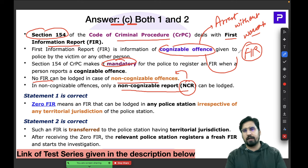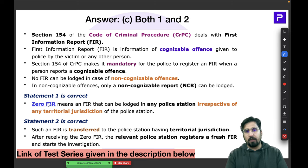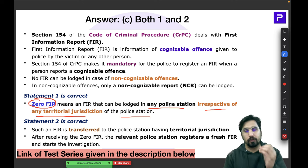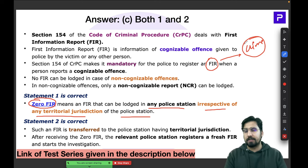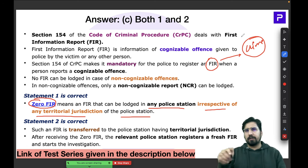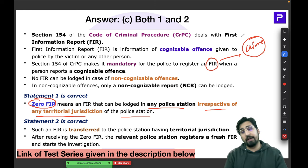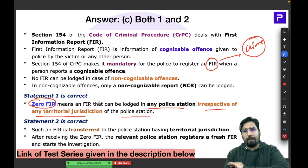Zero FIR means that an FIR can be launched at any police station irrespective of territorial jurisdiction. Normally, you are supposed to register your FIR in the area where the crime took place — each police station has a jurisdictional area. Zero FIR removes this dependency; you can go to any police station and they are obligated to file your FIR.